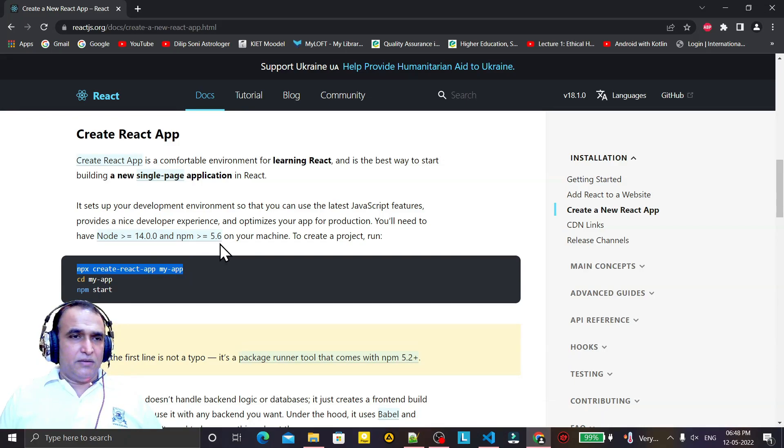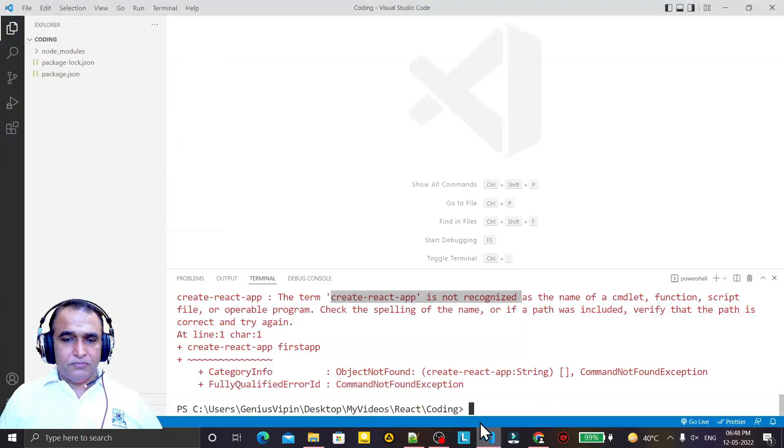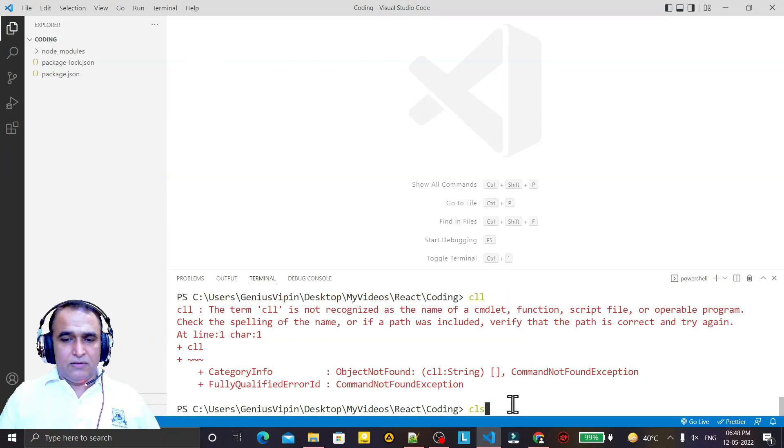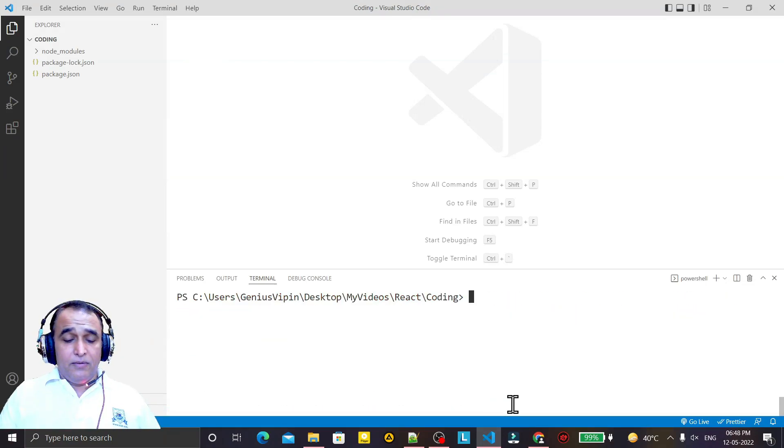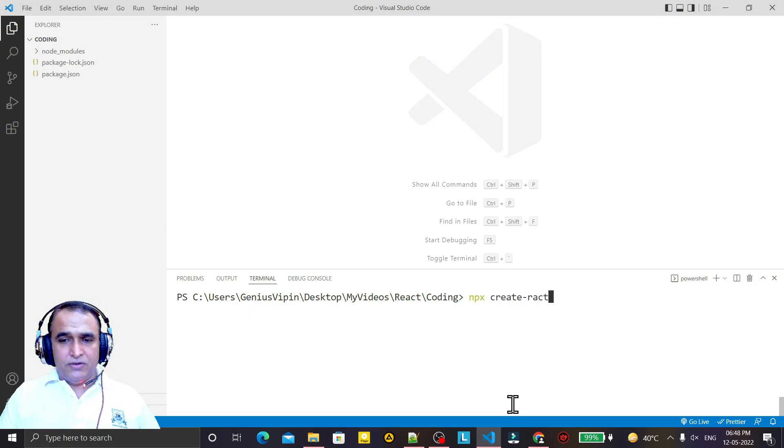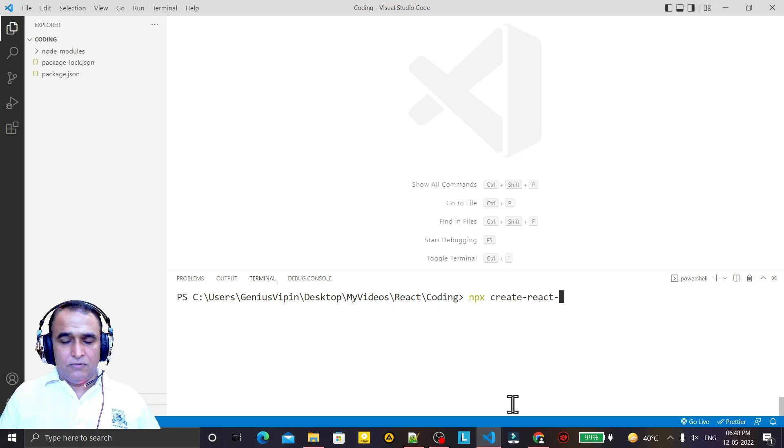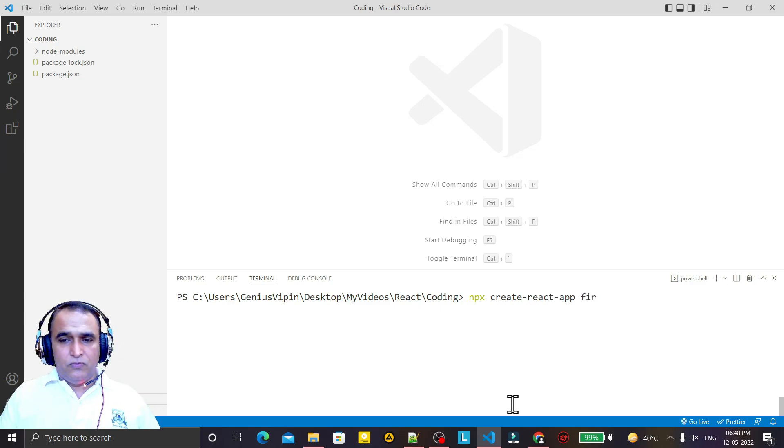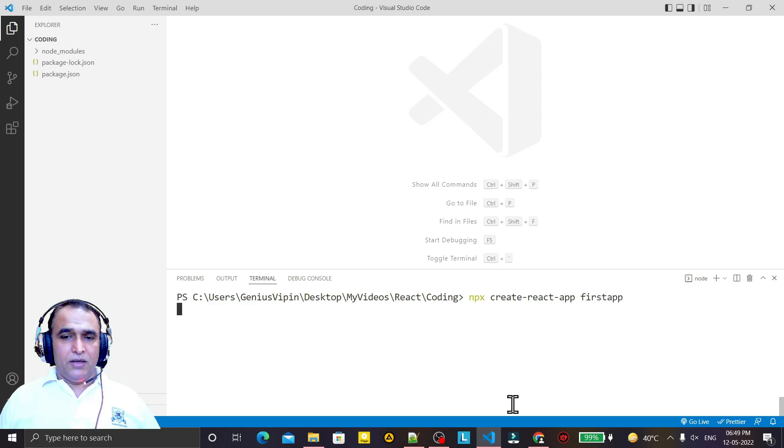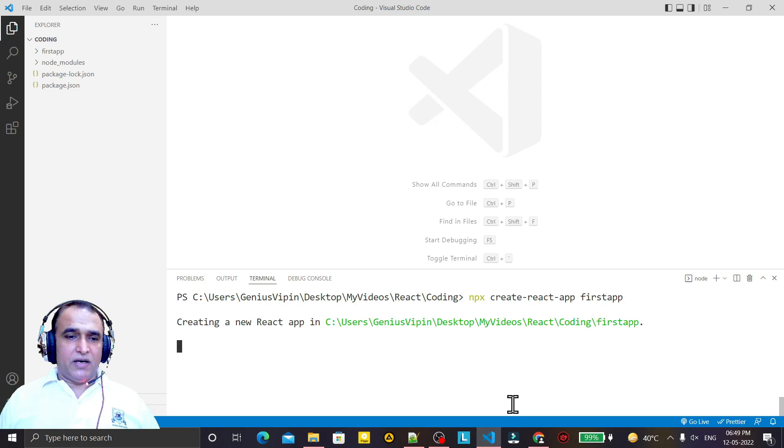So it's simple. We clear screen and we just use npx create-react-app, and we can give first app and press enter. And you see that it will try to create a React application in front of you.